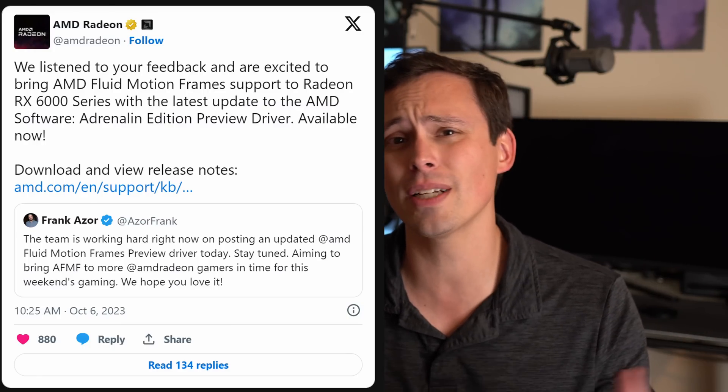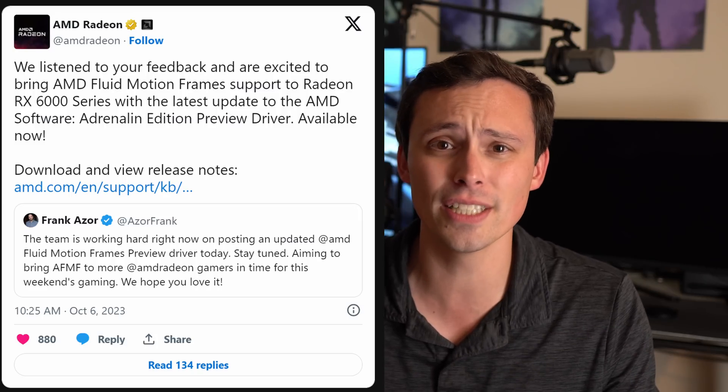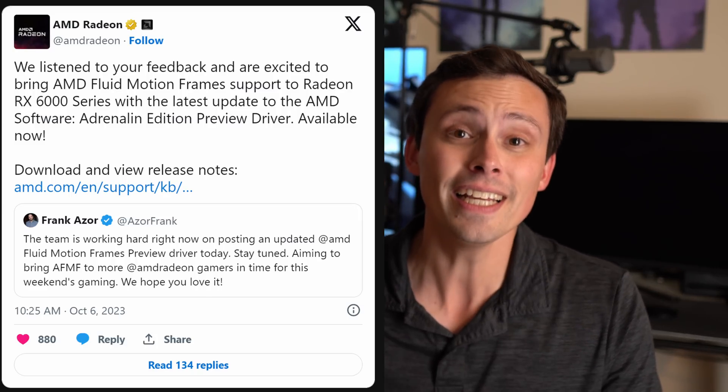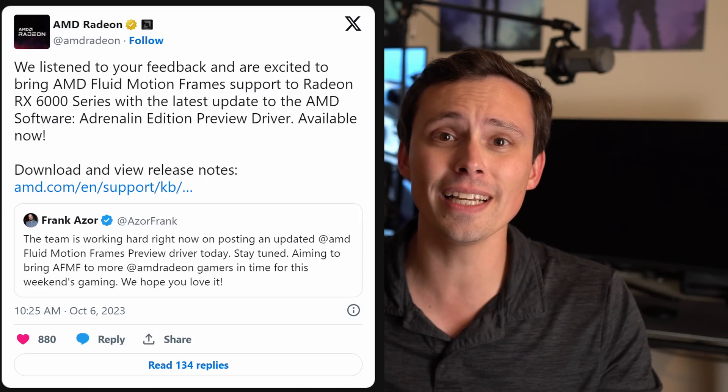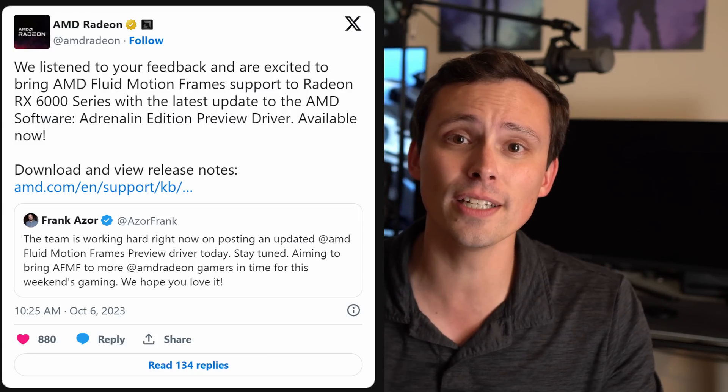Some of you are wondering: doesn't FSR 3 already run on every GPU? Yes, but this isn't FSR 3. In my last two videos on AMD Fluid Motion Frames, I've seen people still confused about this. I think AMD should have spread out their launch of these two things, because they aren't the same thing, and people are conflating the two and getting confused.